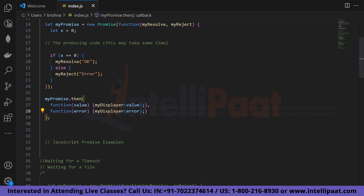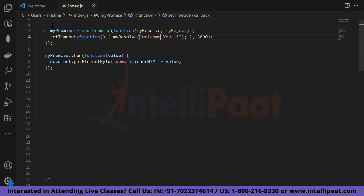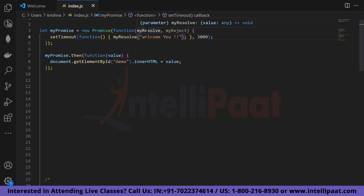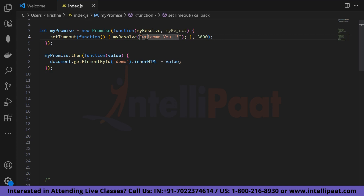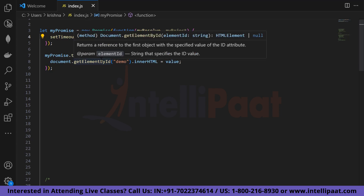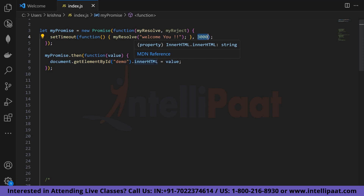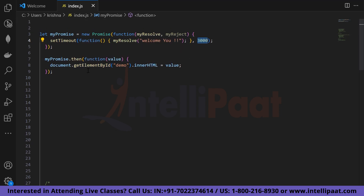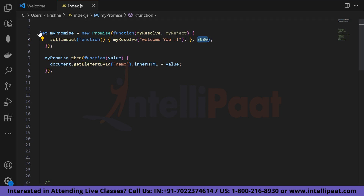Here's an example waiting for a timeout: let myPromise = new Promise with a function taking myResolve and myReject. Inside, we call setTimeout with a function that calls myResolve('Welcome you') after 3000 milliseconds. We then handle it with myPromise.then(function(value) { document.getElementById('demo').innerHTML = value; }). The value is displayed after the timeout resolves the promise.